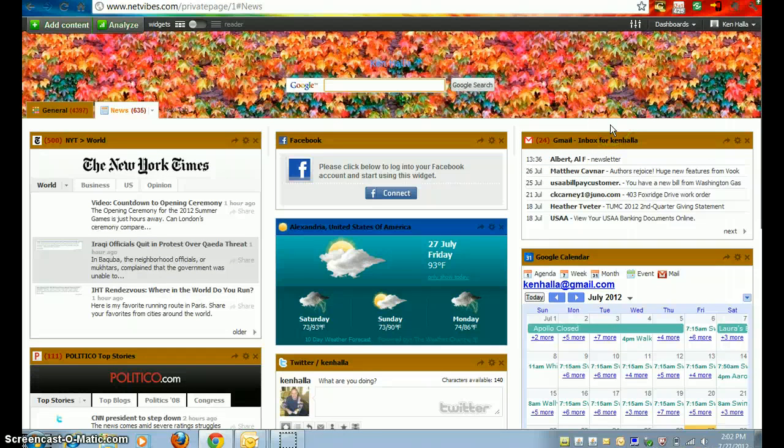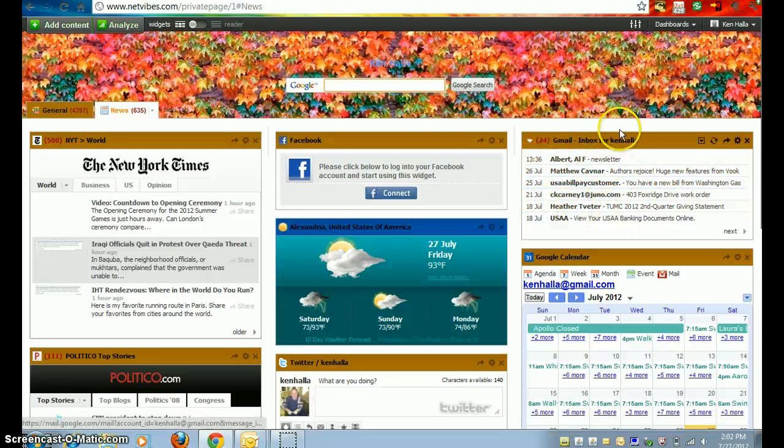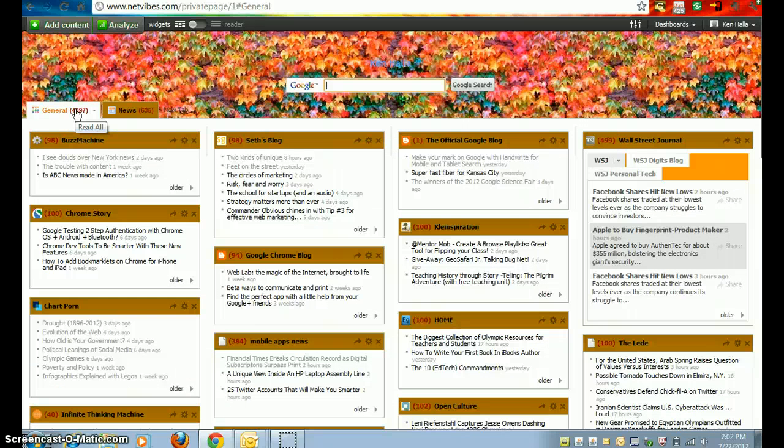The one disadvantage with NetVibes is since it's not a Google creation, for example, I can't delete easily my Gmail things. But I have to tell you, overall, this is actually an improvement over iGoogle.